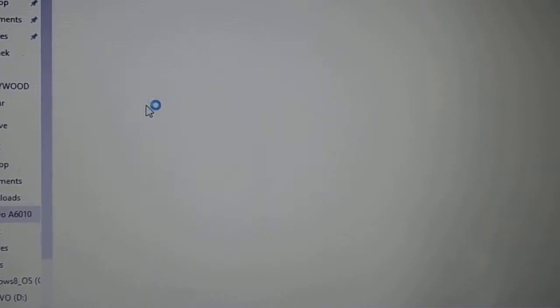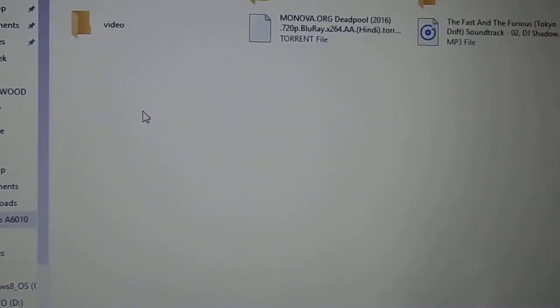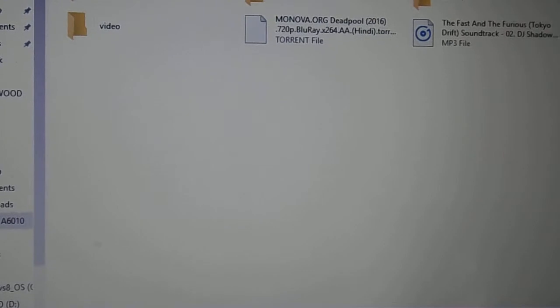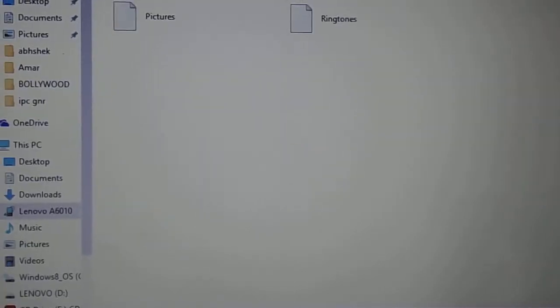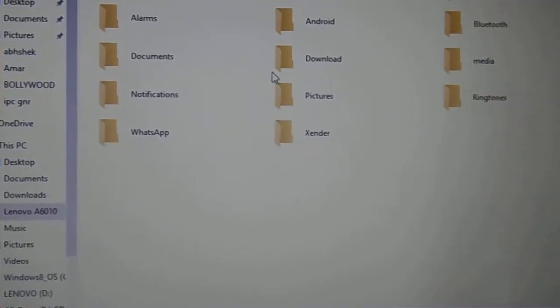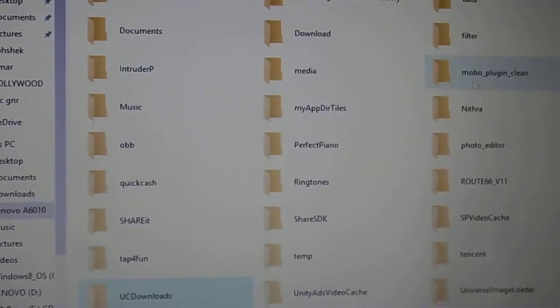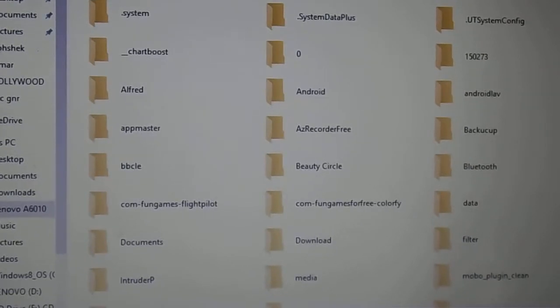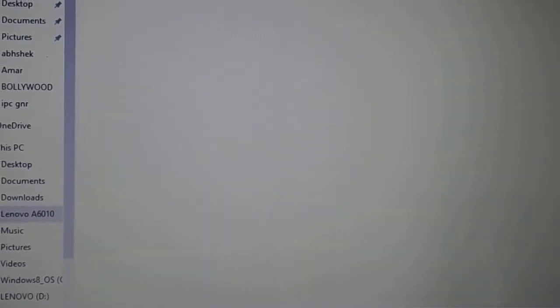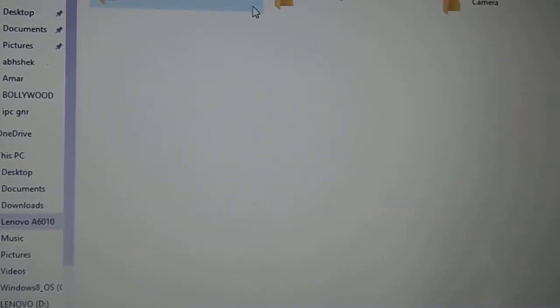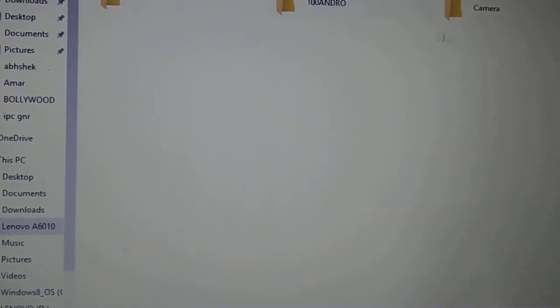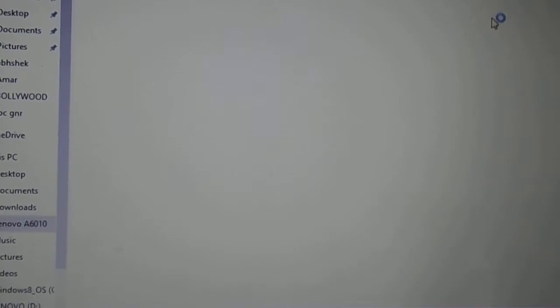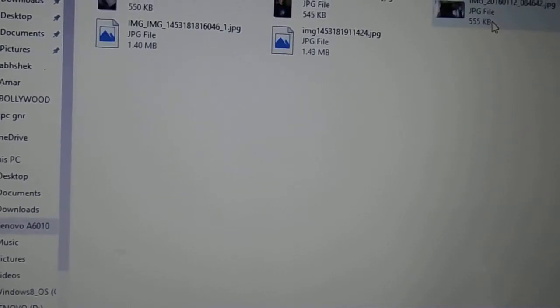Like I have to select DCIM. Here are your photos and videos.